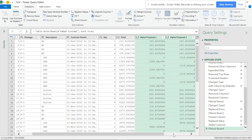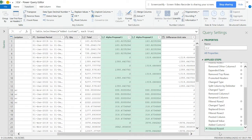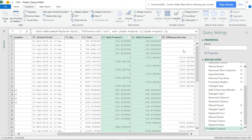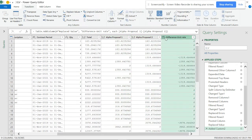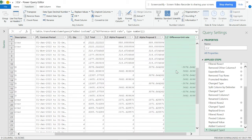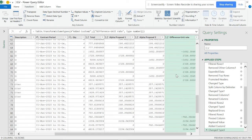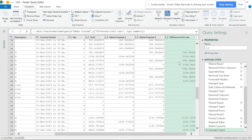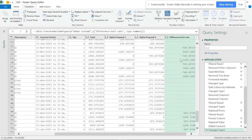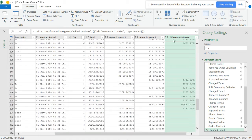Now you can see there is a difference showing. I'll convert this to a decimal number. Now you can see the discriminations are showing up. Don't worry about whether values are negative or positive - we can manage that. The difference for the unit rate is done.